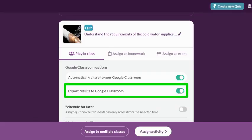While the formative assessment data should be analyzed in Quizalize, you do have the option to have quiz results sent back to your Google Classroom gradebook. This option is toggled on by default.